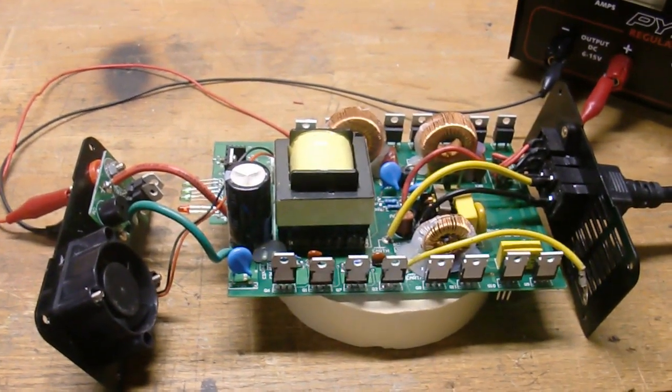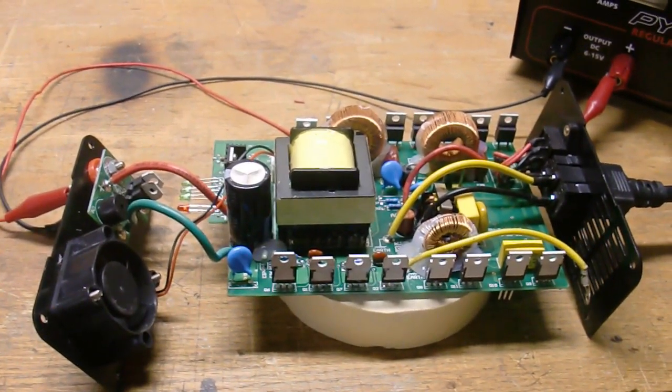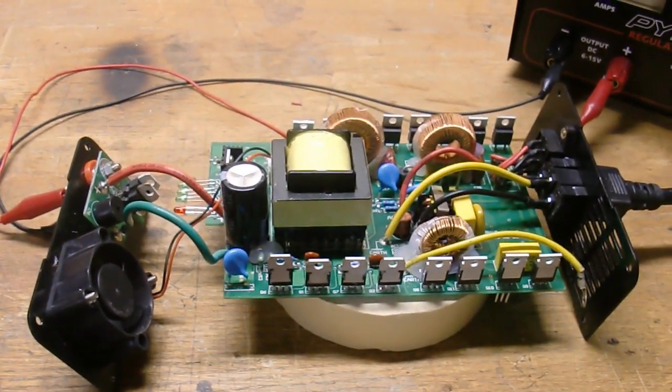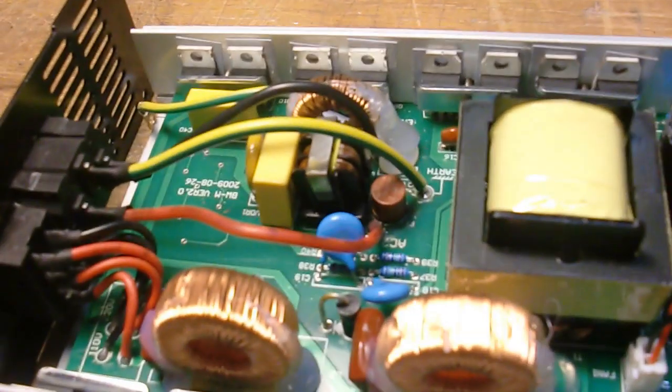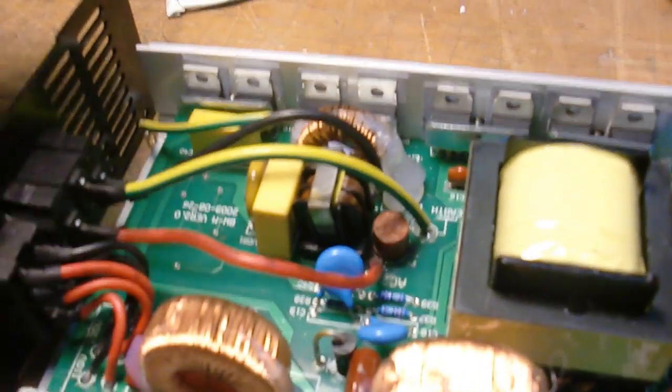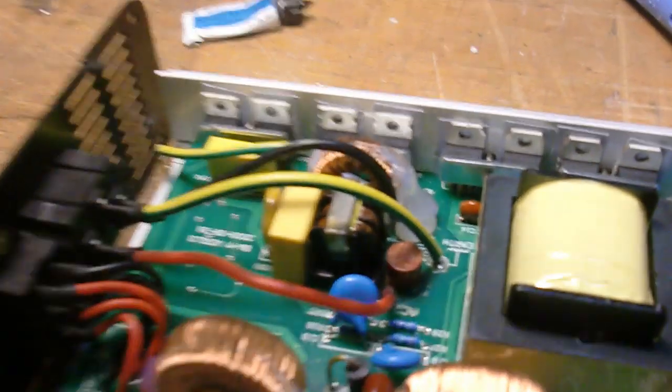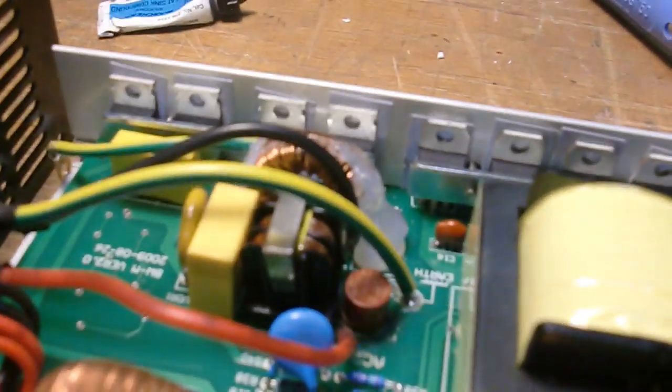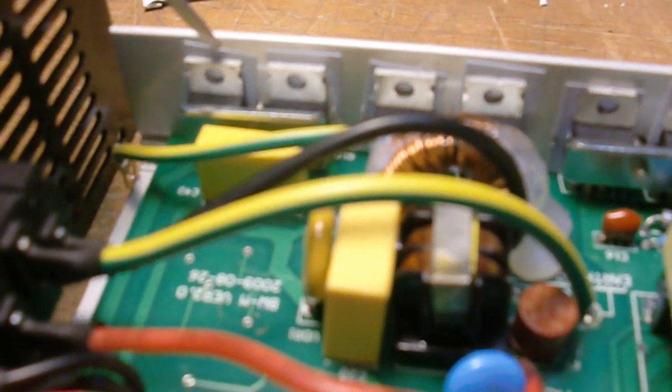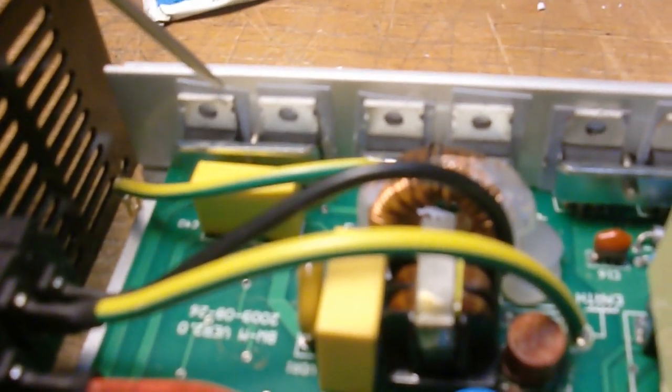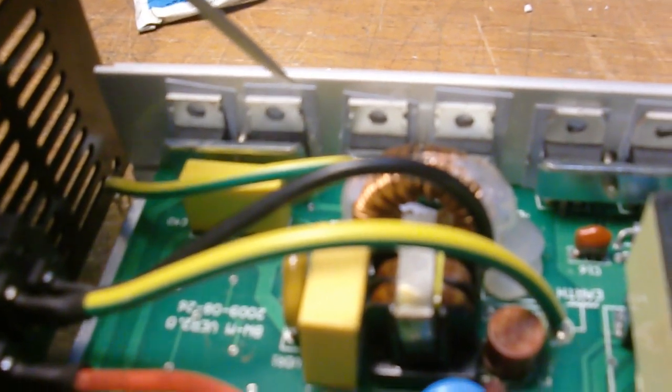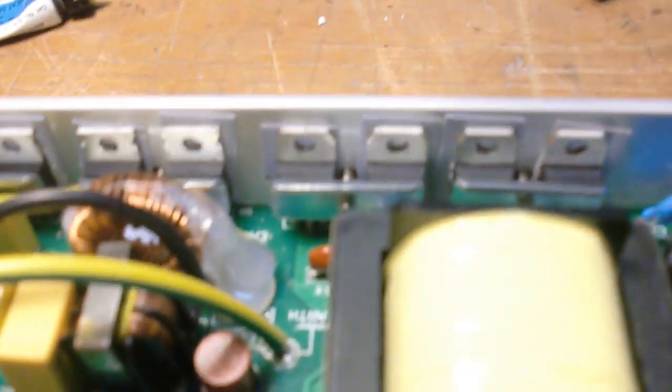Hope that was helpful. Alright, got everything back together. A couple things I wanted to point out. Behind every one of these MOSFETs on this side, or the diodes that are along the back wall, there's an insulator that needs to be there. When you take yours apart, make sure you account for every one of those. It might be individual pieces or it might be a long strip.